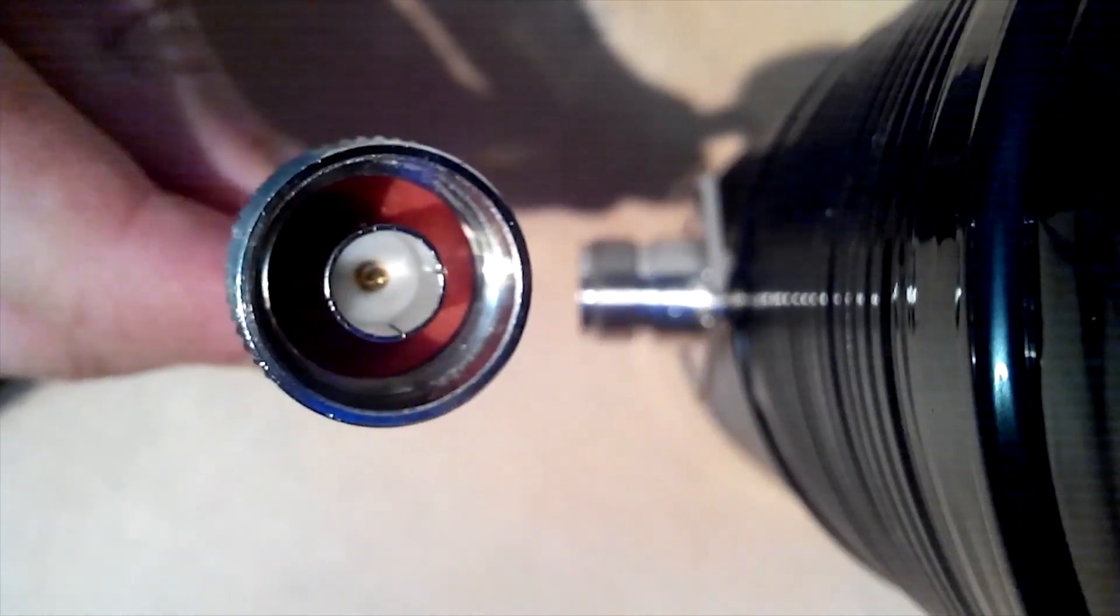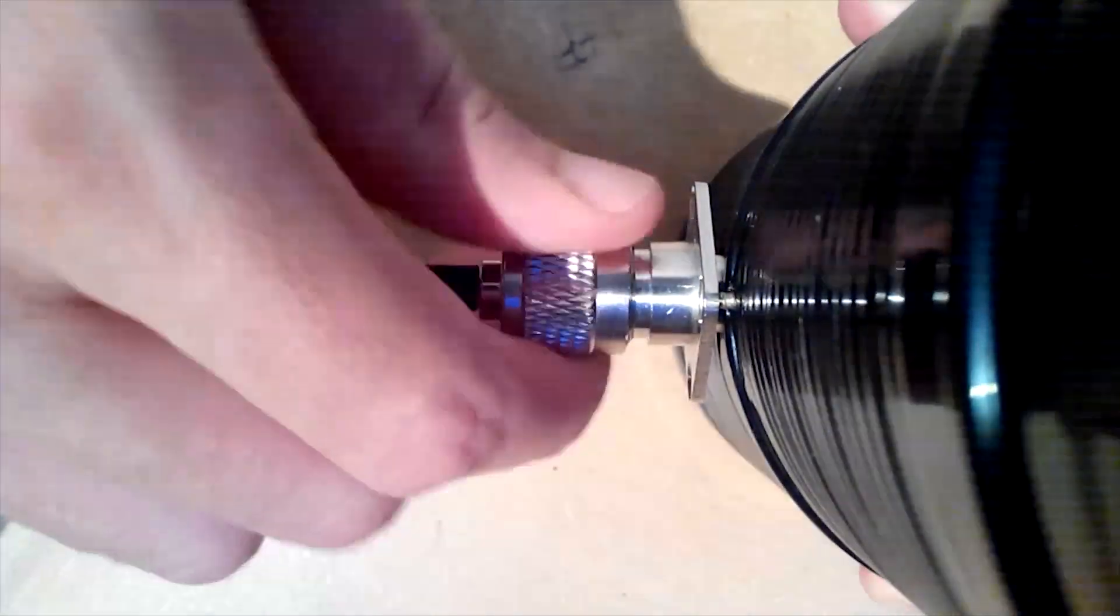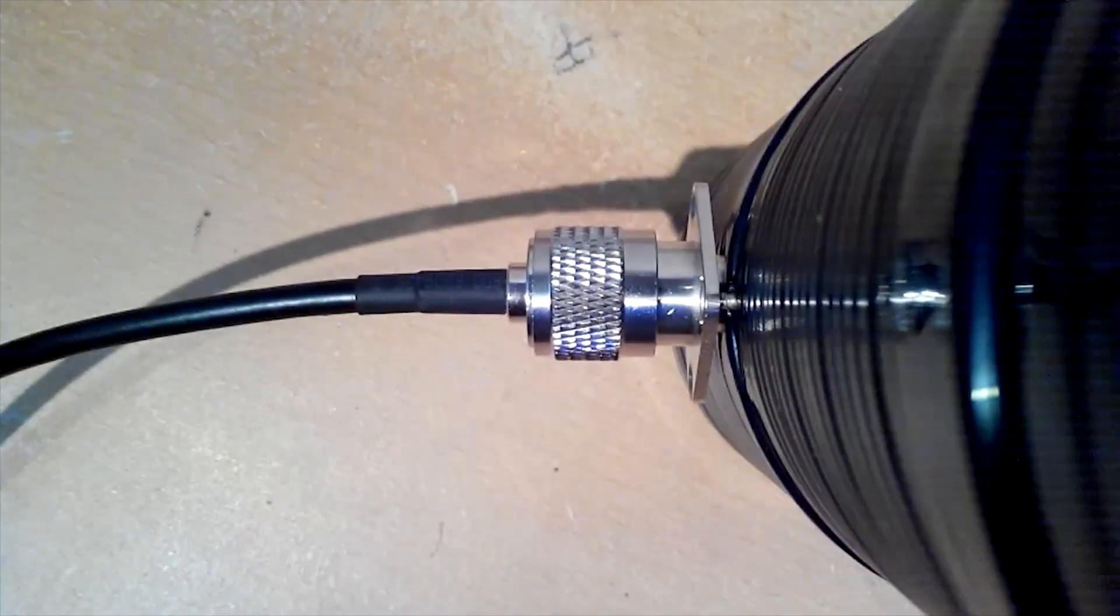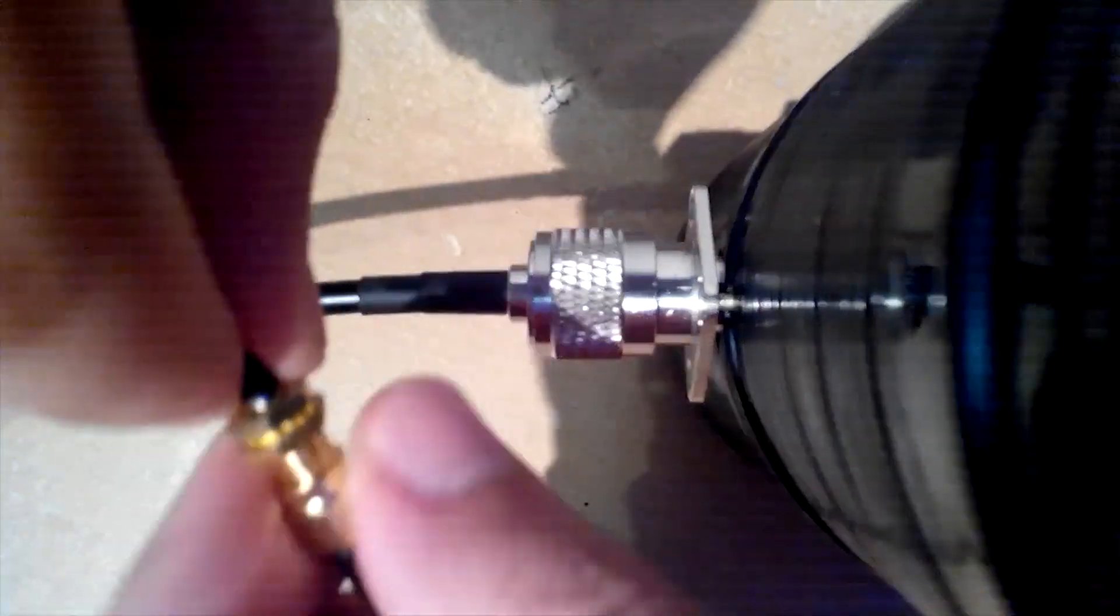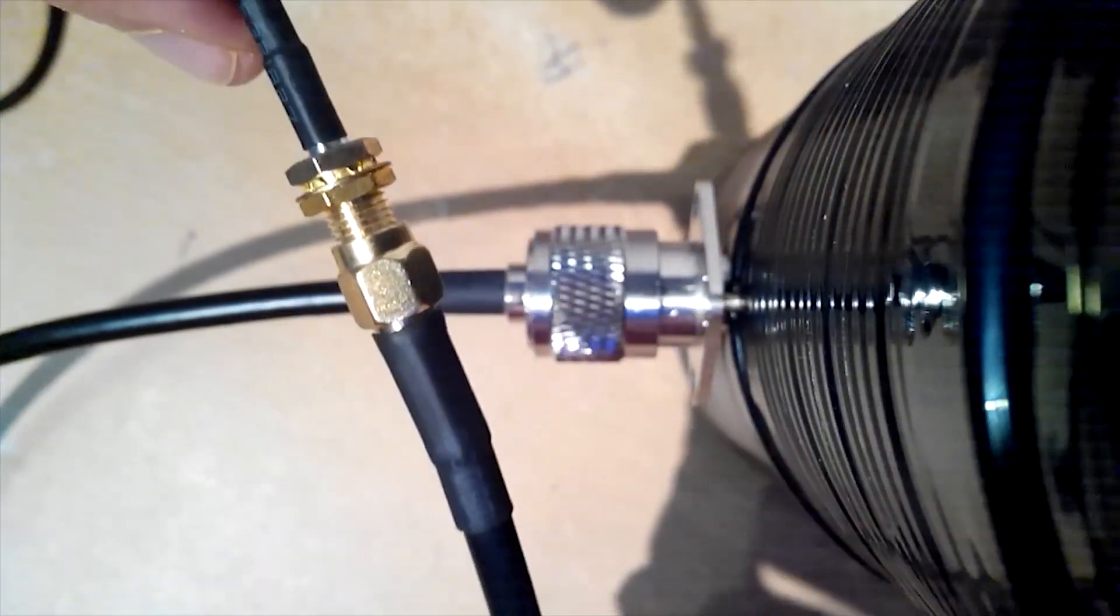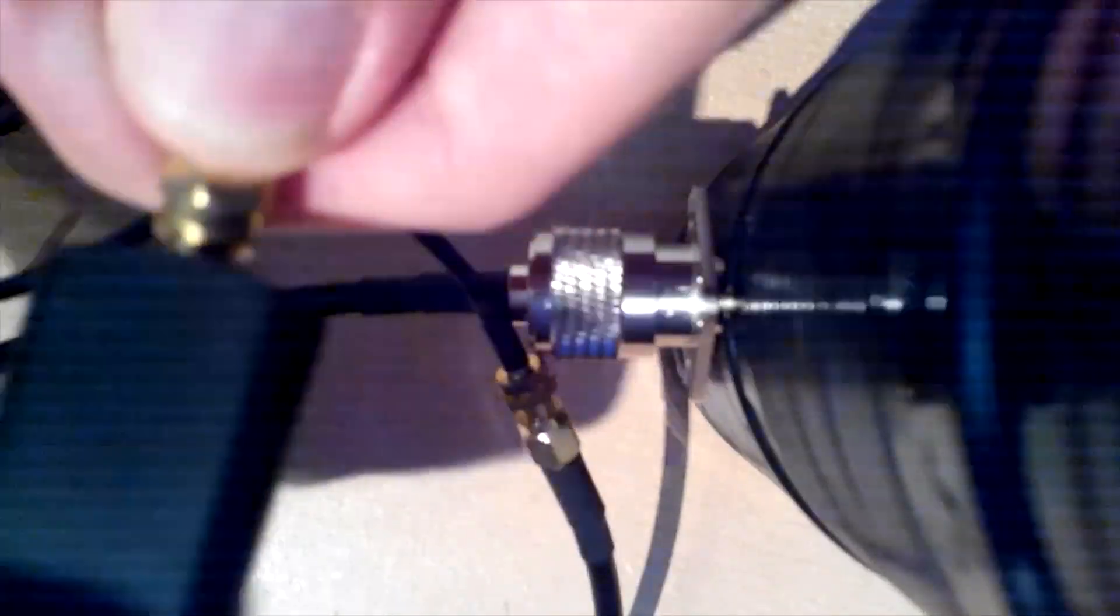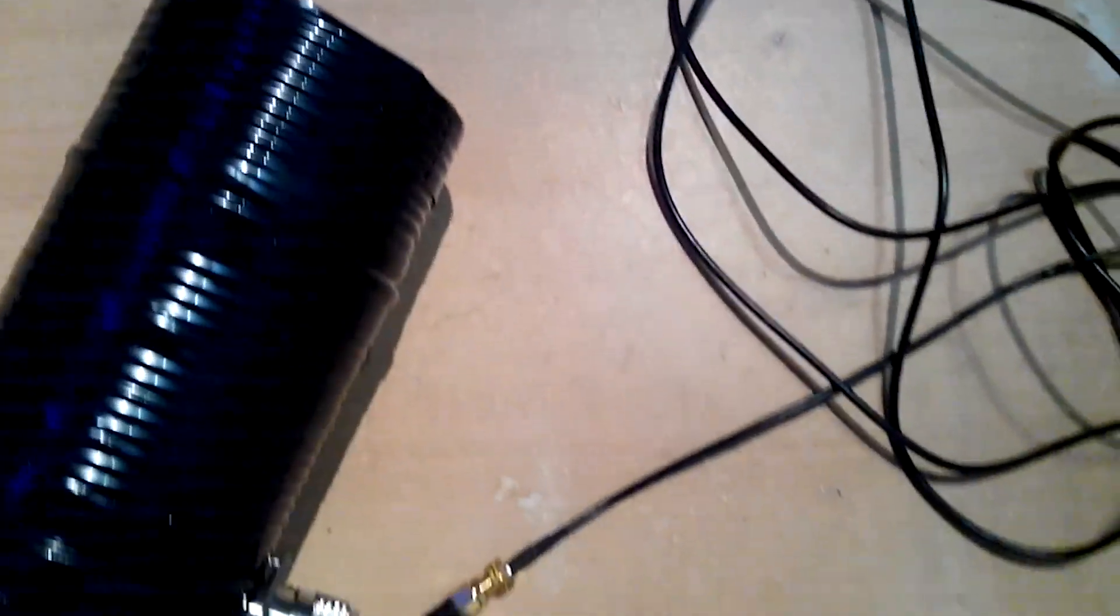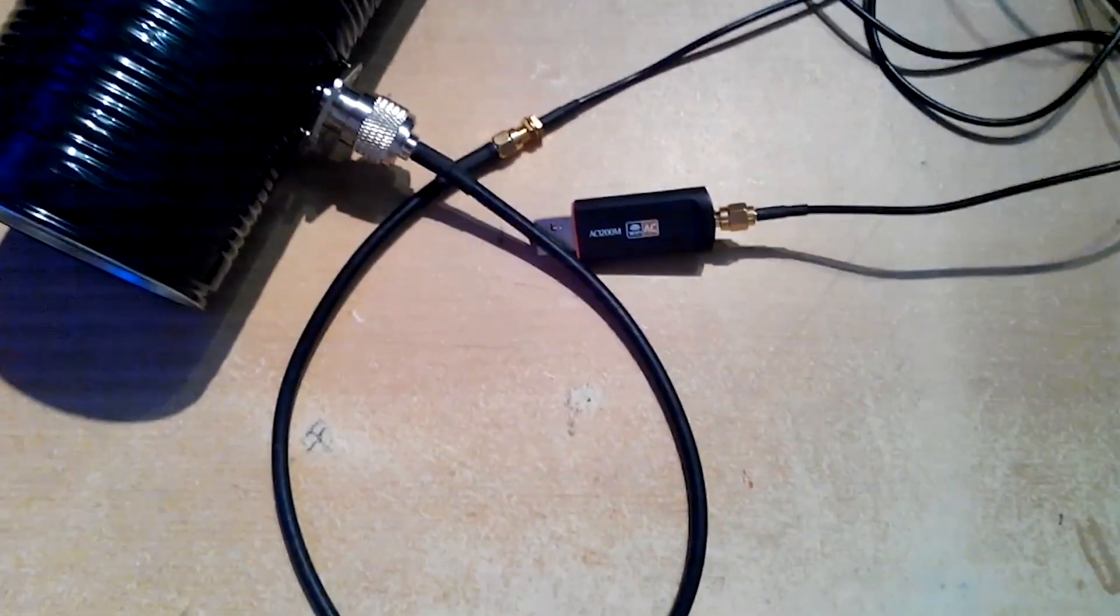Connect N-type male side of cable to antenna. Then add RP-SMA extension cable and on the end of it connect USB adapter. That's it. Now, let me show you the results of testing.